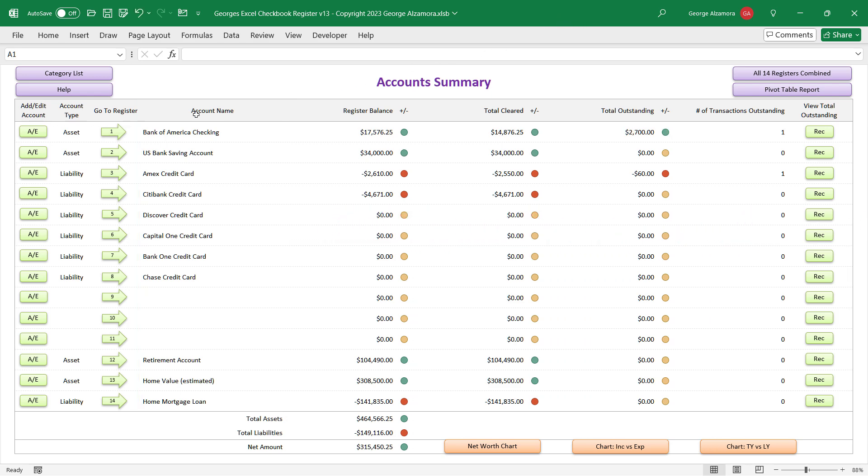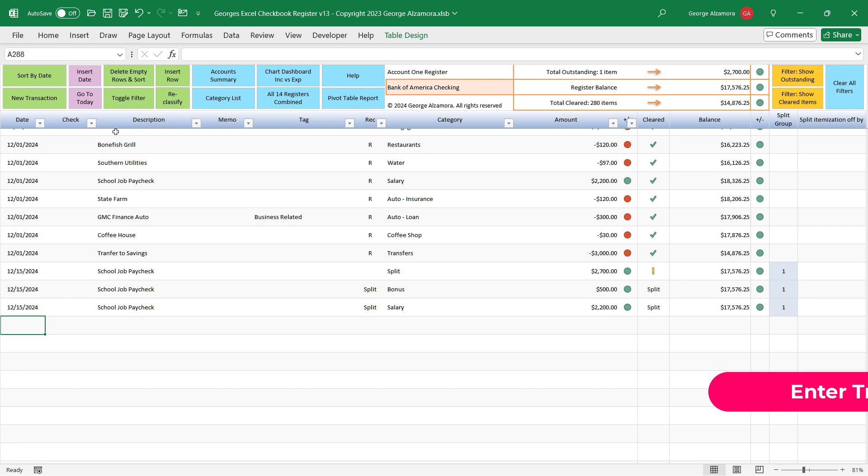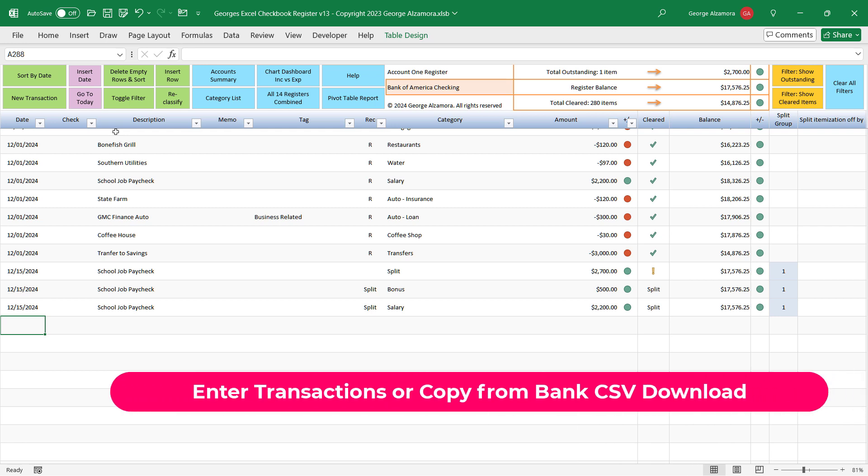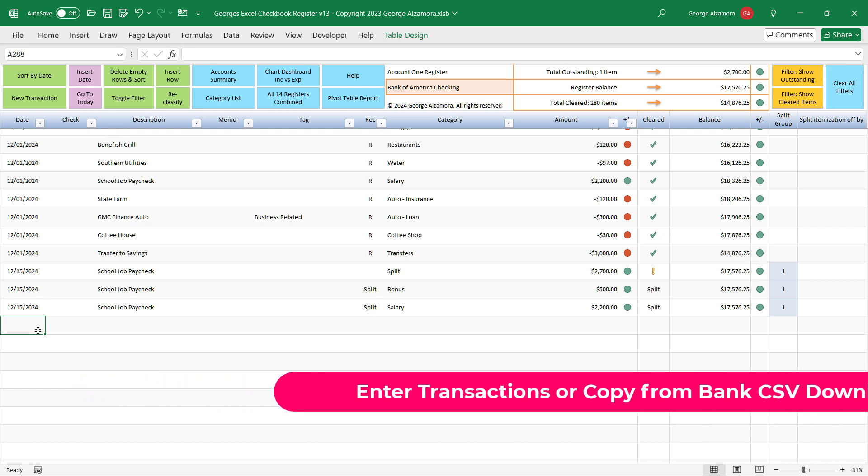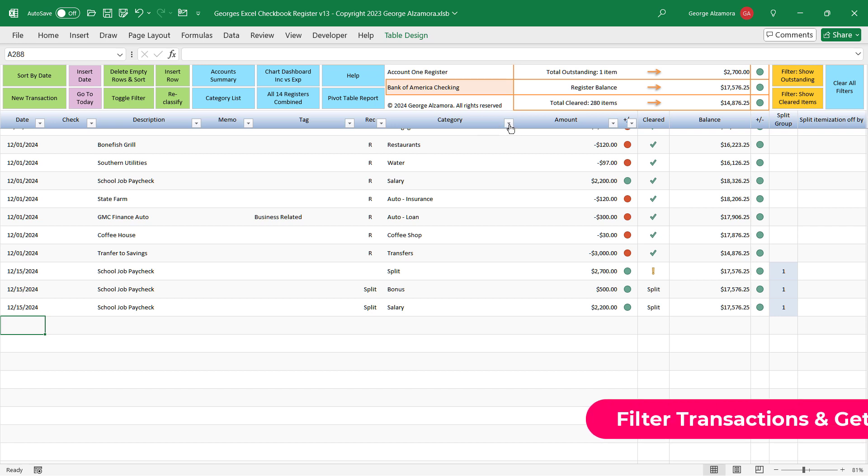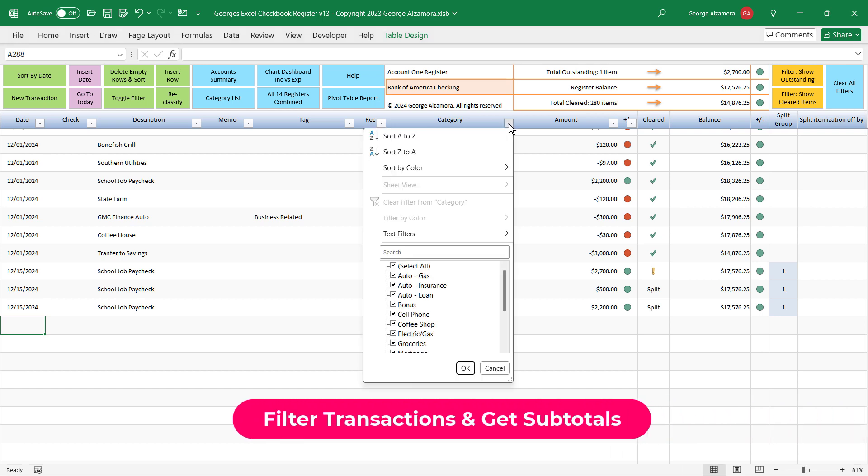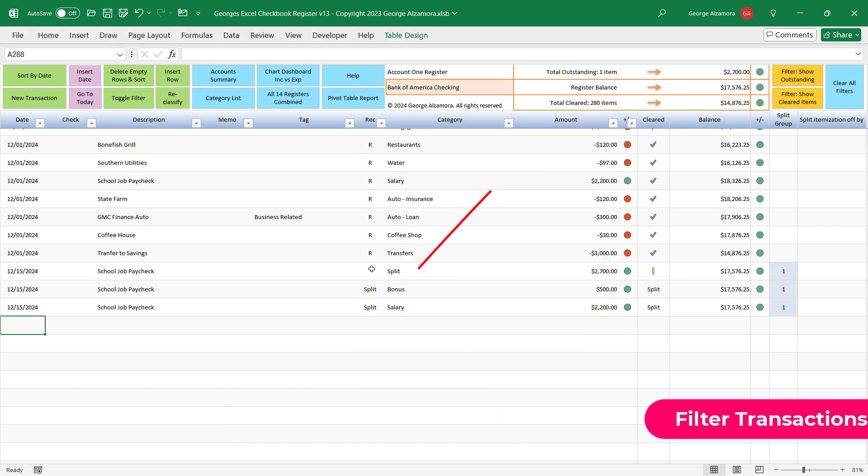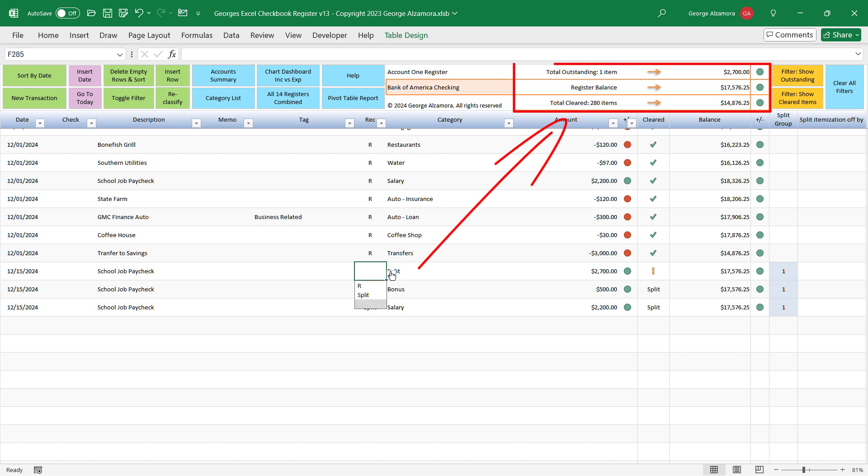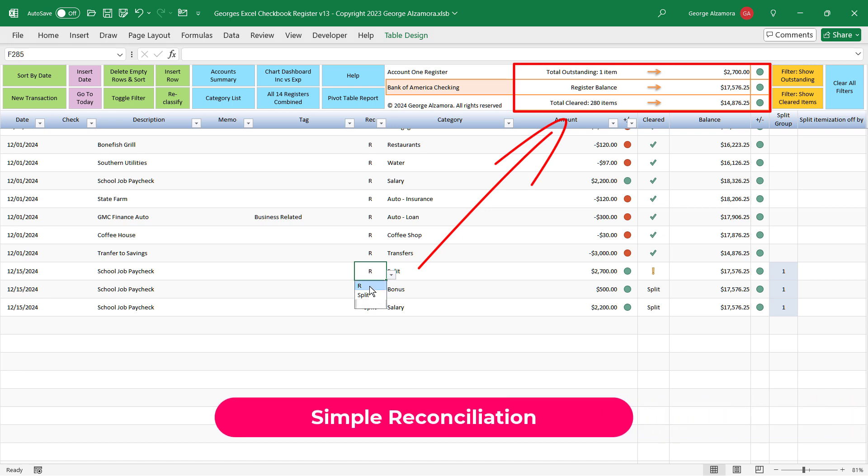Just enter your transactions into the individual account registers or you can copy them in bulk to save time. You can filter the transactions in the registers and get subtotals, and there's great tools that make reconciliation very easy.